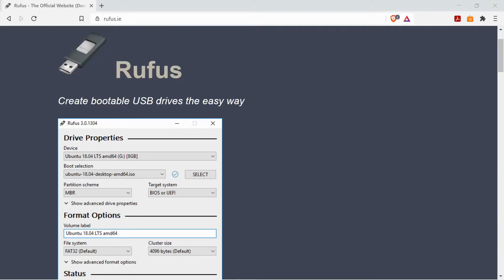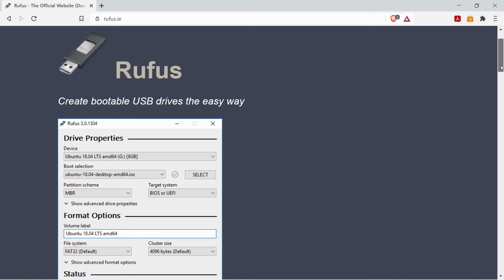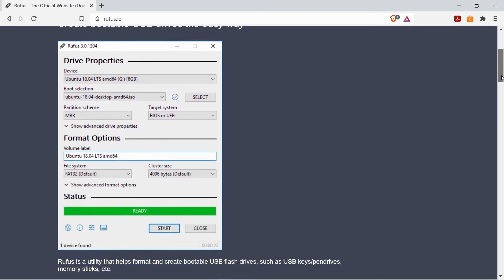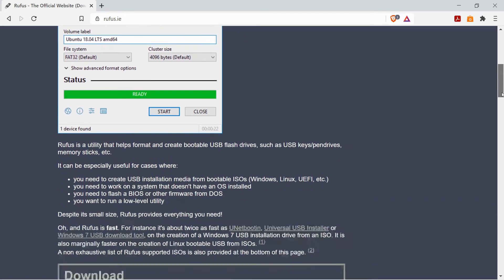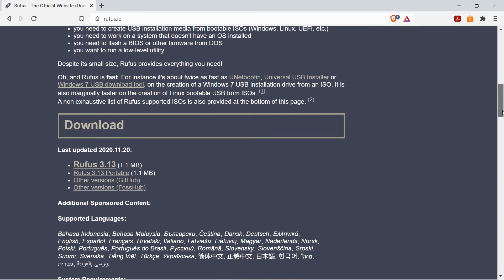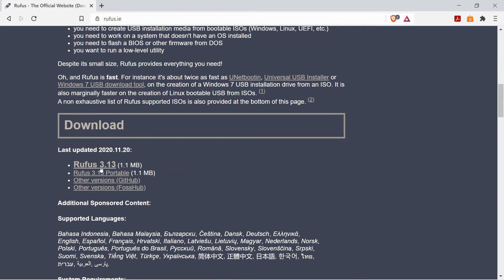Once you've finished downloading Linux the next thing you'll want to do is go to rufus.ie and here you'll find a great little application which will allow you to transfer the ISO file contents onto your USB memory stick. So to do this just go to the download link and click on the latest version.